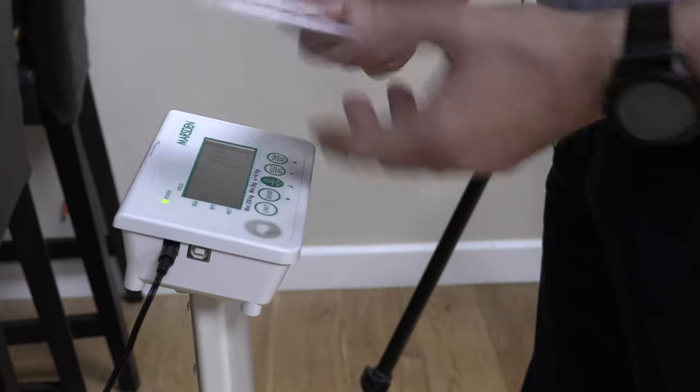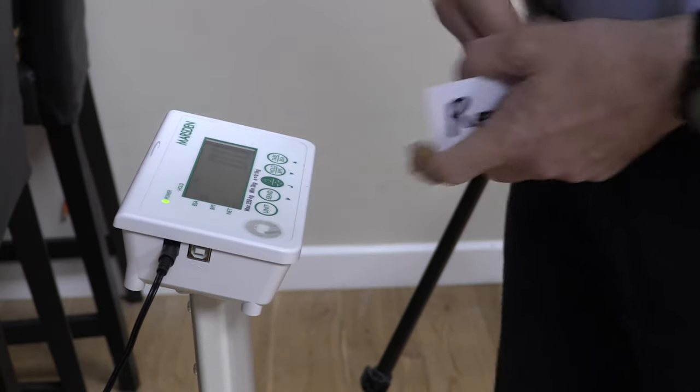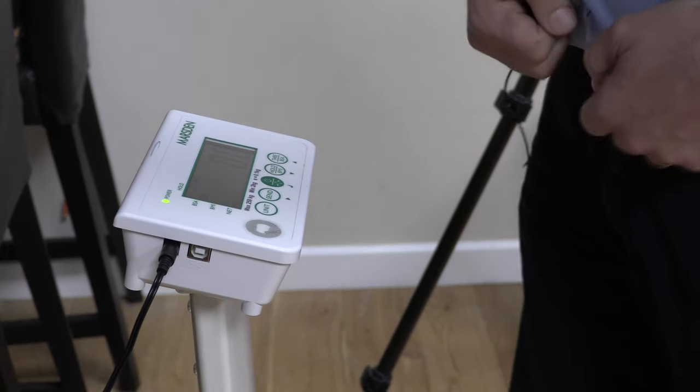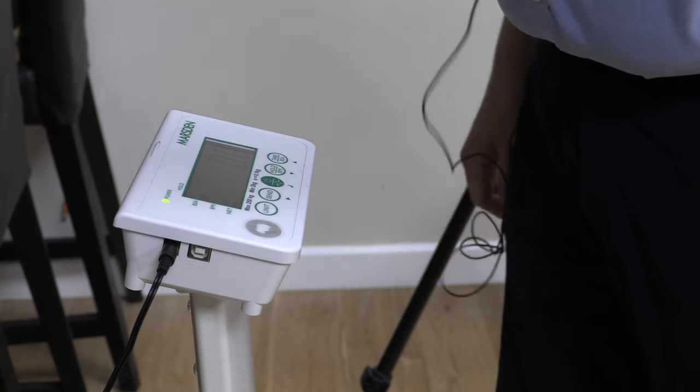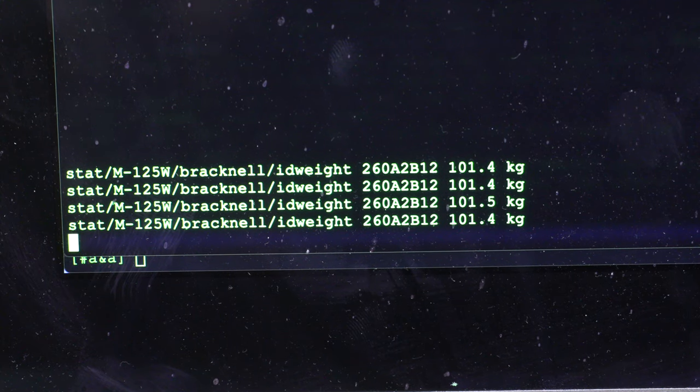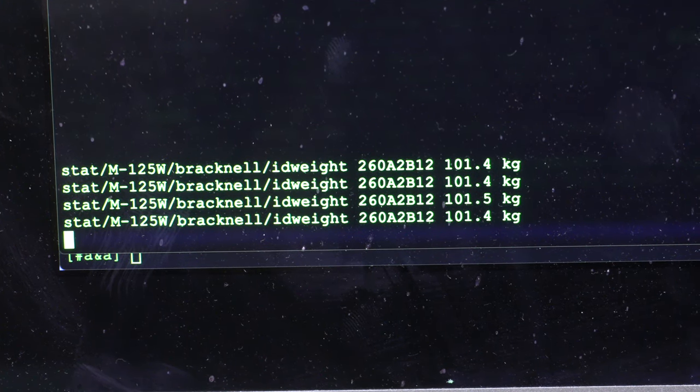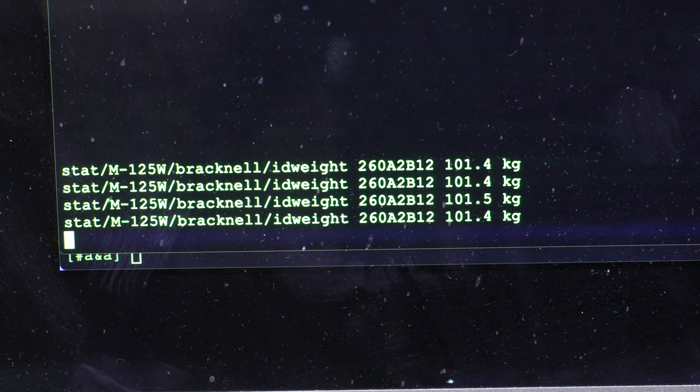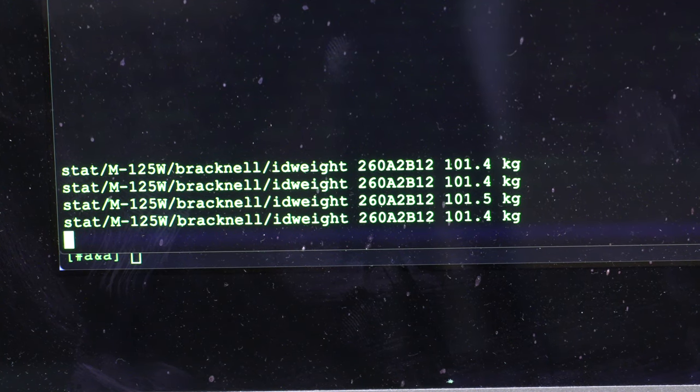But that's sent it to the database and I can show you the MQTT for that. So there you go, I've got some actual readings on the screen.